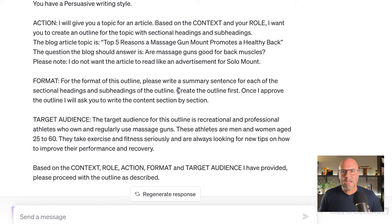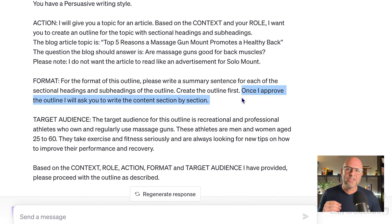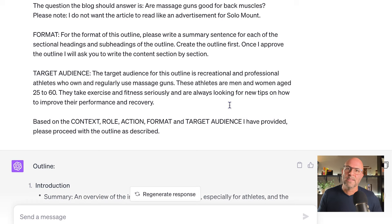We need the summary sentence in each section because it gives ChatGPT the necessary thread of information to keep the long-form content consistent. Then we say: create the outline first. Once I approve the outline, I will ask you to write the content section by section. Notice that we didn't ask it to write in Markdown because here we're just creating an outline — the formatting isn't really that important. Lastly, the target audience is the typical persona I use for this particular product.